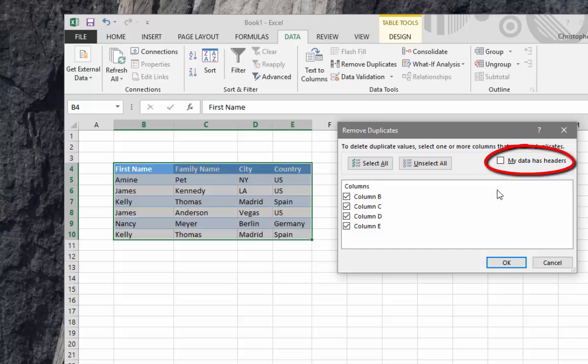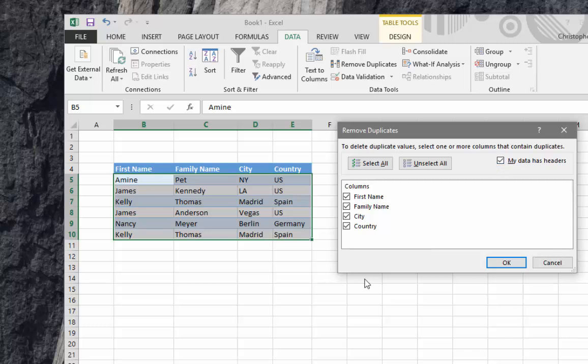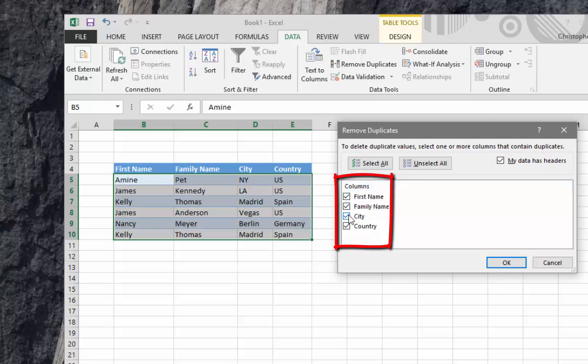The criteria here is to remove duplicates that have similar information in all my columns. I will keep the checkboxes on all my columns as you can see here.